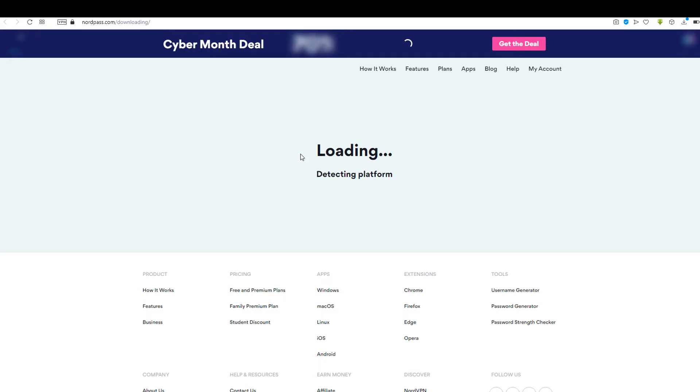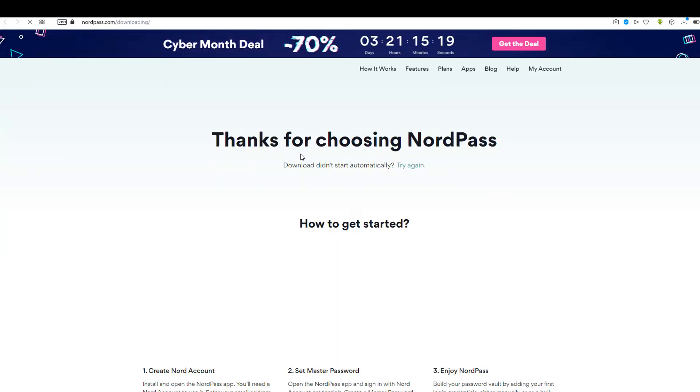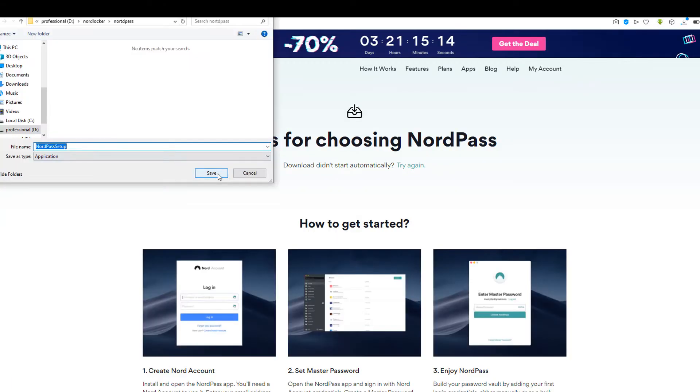Download the setup file from the official website. Link is given in the description.